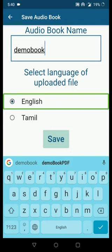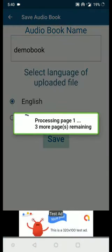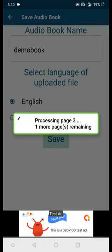I have selected English and now I'm going to click Save. There is a progress dialog being shown — it will tell you what is the current page being processed and how many pages are remaining. You can also see an advertisement web view which you can ignore. It is currently processing page three with one more page remaining.